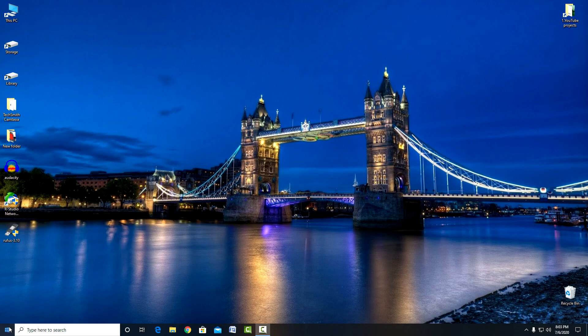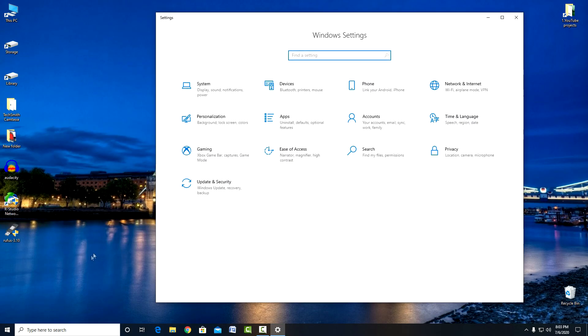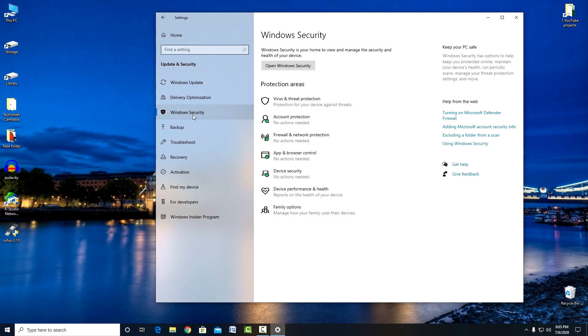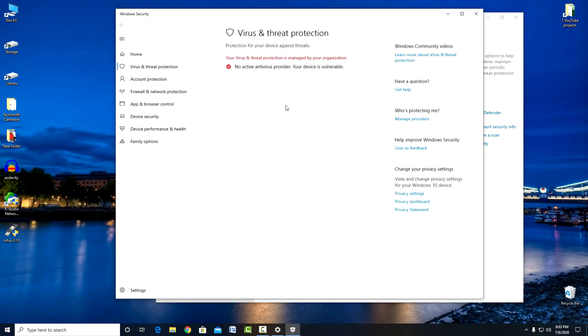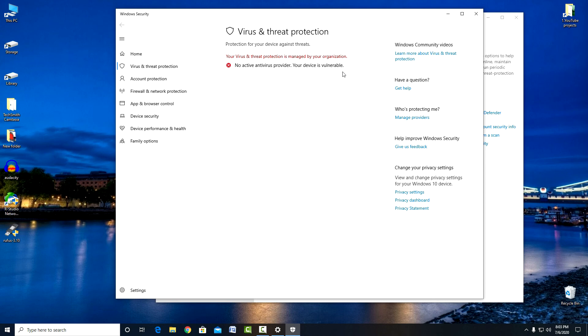We check. We go to the Windows Security Center, Protection Against Viruses and Threats. Yes. We did it. Windows Defender is completely disabled.